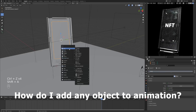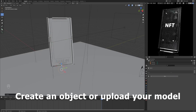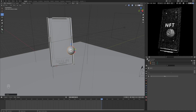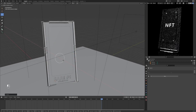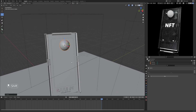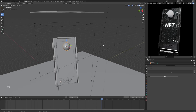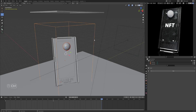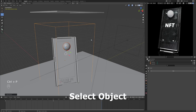How do I add any object to animation? Create an object or upload your model. Select the object, then press Shift and select Empty. Press Ctrl plus P and select Object.